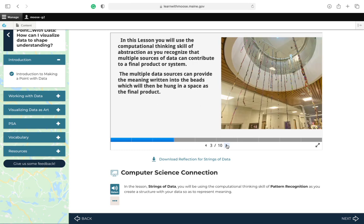In this lesson, you will use the computational thinking skill of abstraction as you recognize that multiple sources of data can contribute to a final product or system. The multiple data sources can provide the meaning written into the beads which will then be hung in a space as a final product.